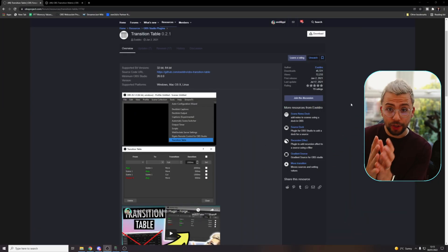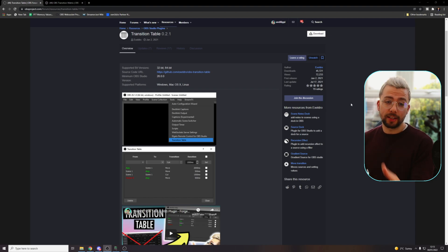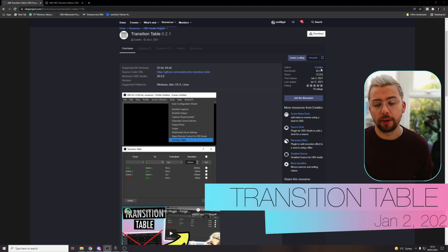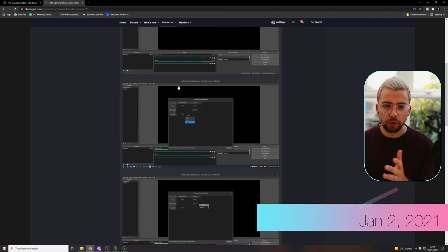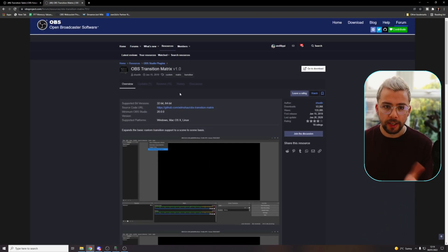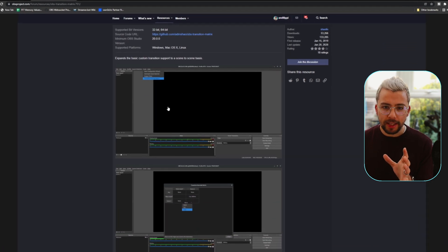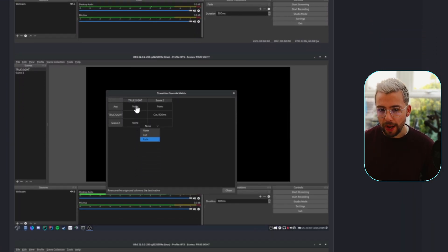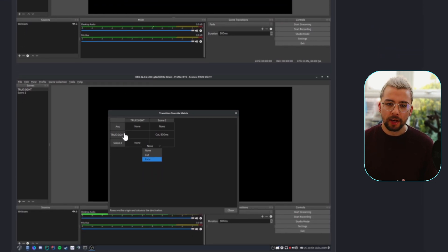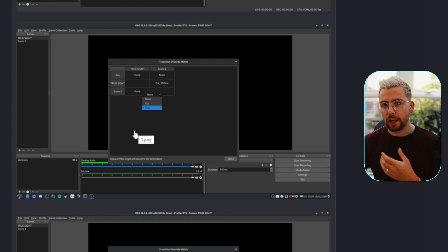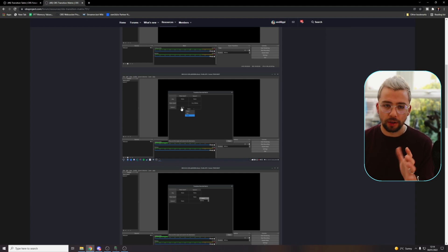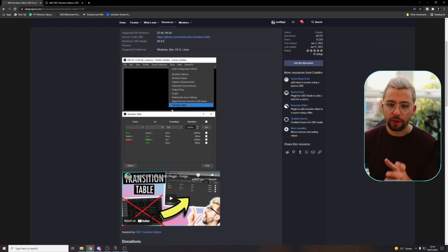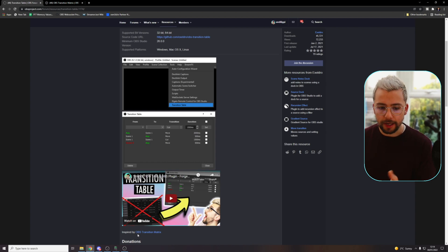So the next plugin I want to show is Transition Table. Acceldro released this one day after, just one day, January the 2nd. And you guys might actually remember an old plugin that we used to use called Transition Override Matrix. And basically this was a really good way of setting different transitions for different scenes. But as OBS and the technology's gone on, we started making more and more scenes and it became a little bit difficult to navigate between. So this is where Transition Table comes in and makes it a lot easier to manage.